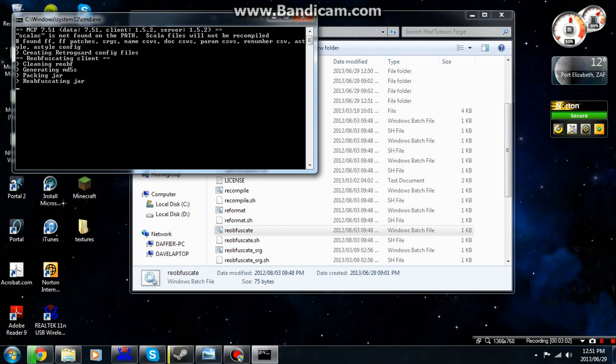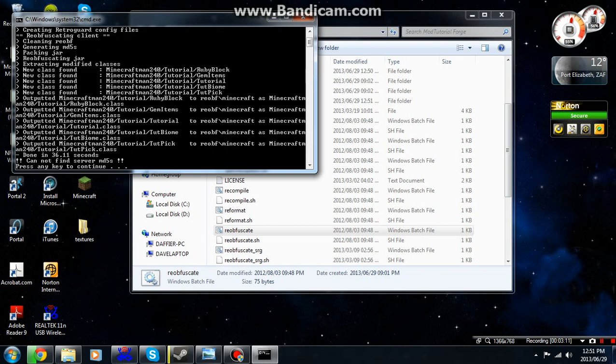Wait, reobfuscate. Reobfuscate, reobfuscate. Am I getting it right? I don't know. But yeah, reob. Okay, there we go. All right, we can throw up.